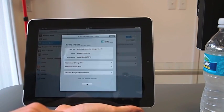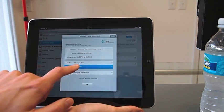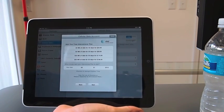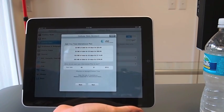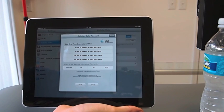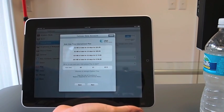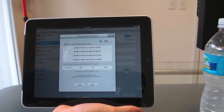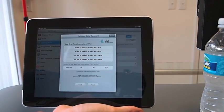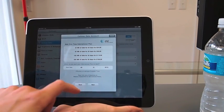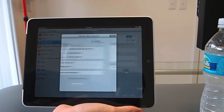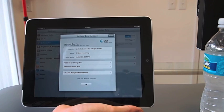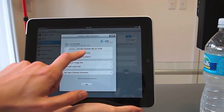Go back and add international. You have 20 megabytes for 25 bucks, all the way up to 200 megabytes for $200. And you can choose when you want that to start. Pretty simple stuff.